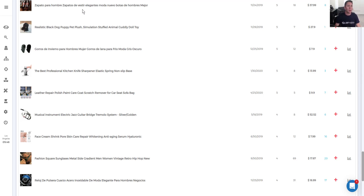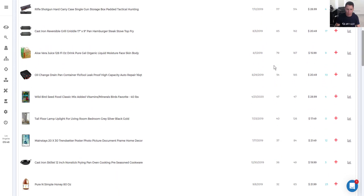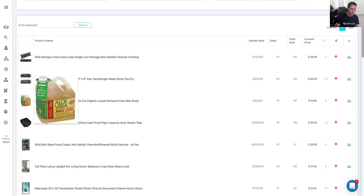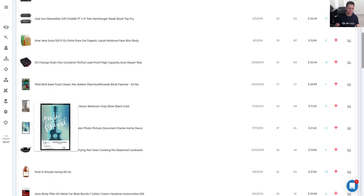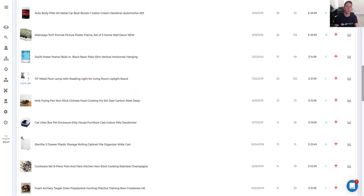This is one example of a strategy, and this is why you need to open your eyes during competitor research — it's not just about finding products, it's about learning new things. Every day you find a new seller, you can find new ideas that bring a lot of results. Now let's look at the second seller from Argentina. He has 58 active listings and 806 sold items — a completely focused sell-through rate approach. His average selling price is above $20, so it's not low ticket anymore. He uses Home Depot and Walmart as suppliers, has $18,000 in sales, and almost a 100% success rate — 40 out of 58 successful listings, which is a better result than the previous seller.